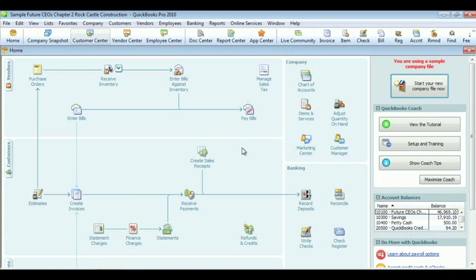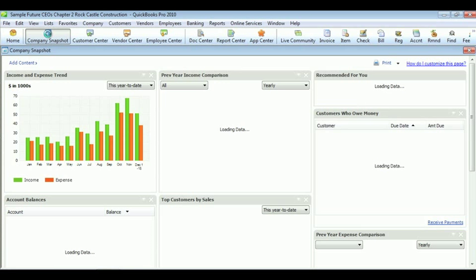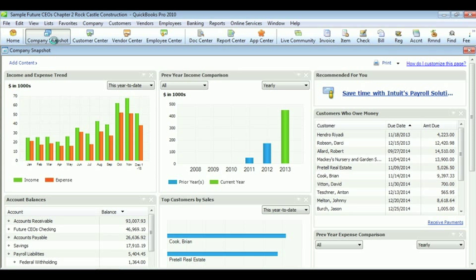In order to get to the Company Snapshot, click Company Snapshot at the top of the toolbar. The Company Snapshot is a tool that provides charts and graphs of income, expenses, and other useful data to make decisions.